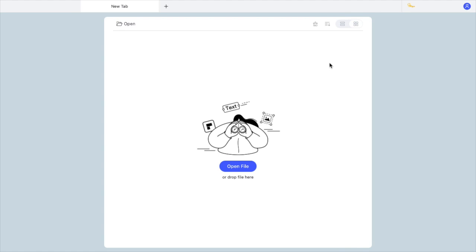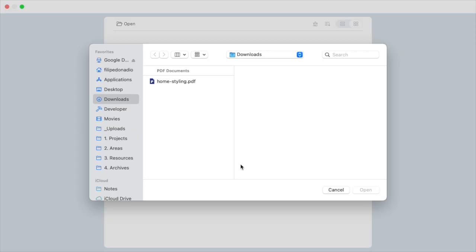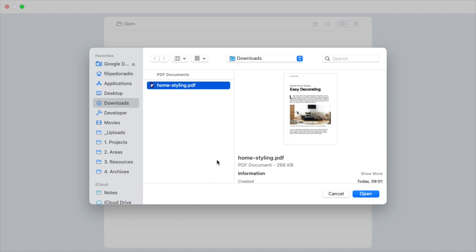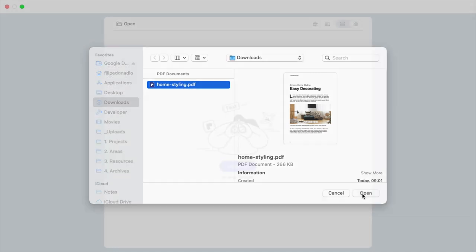To open up a PDF, click this blue button. I have this file right here that I want to edit, so let's open it.